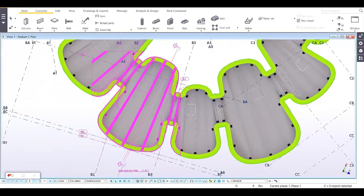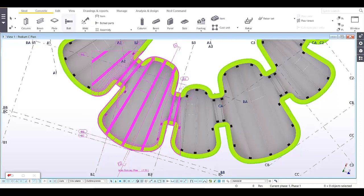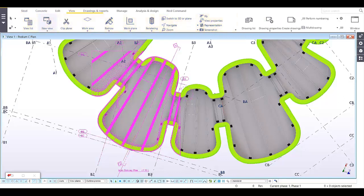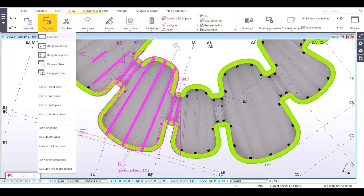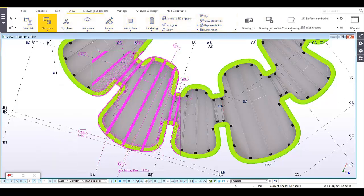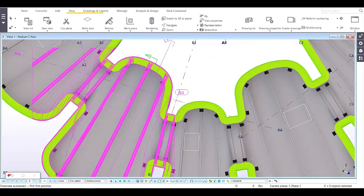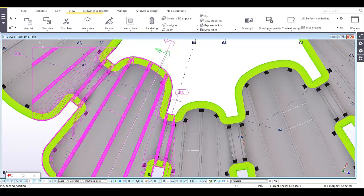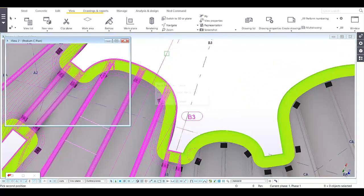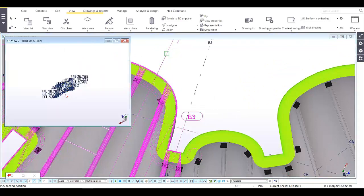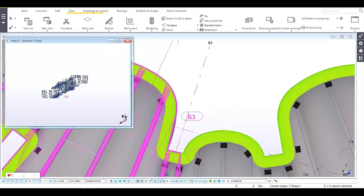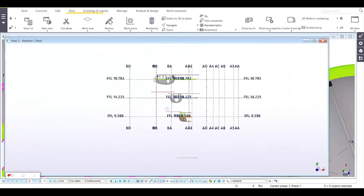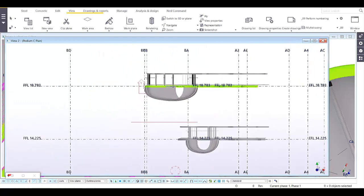From this overlay, we can create a section using two points from this point to this point.